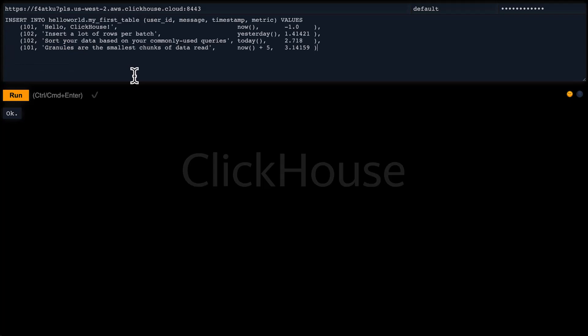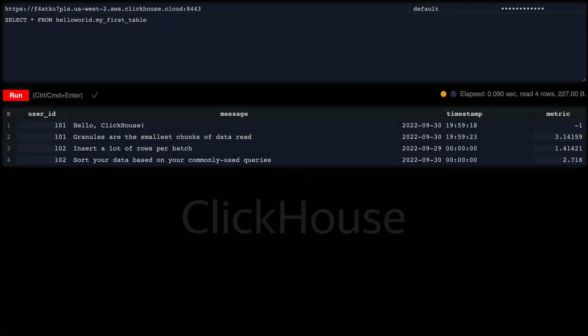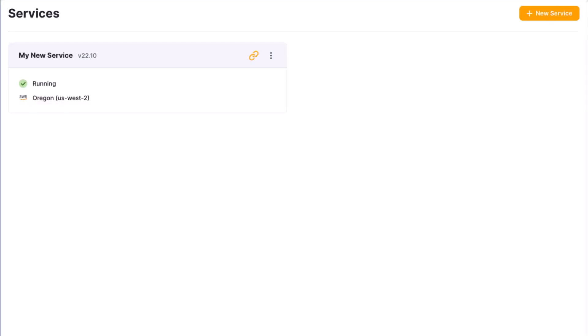Now let's insert some rows. Each insert creates a new part behind the scenes that contains a folder of files. In order to minimize parts, it's a best practice in ClickHouse to batch insert as many rows as possible—tens of thousands or even millions of rows at once.